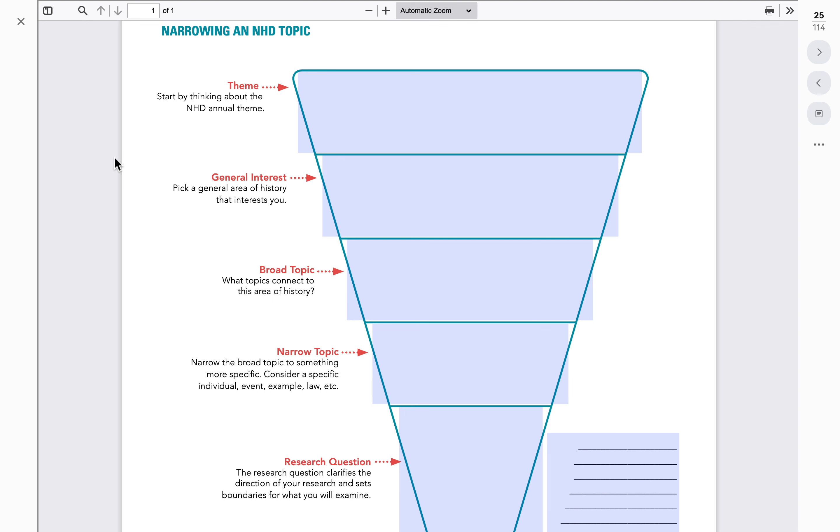I've given this graphic organizer to all the students in my classes, or all the groups in my classes, just to start narrowing down their topic and figure out what it is that they're going to create their project on.